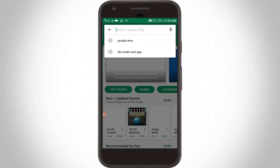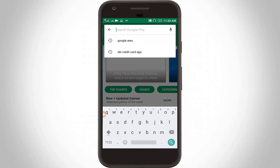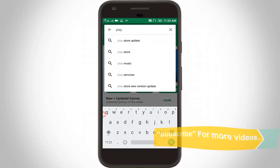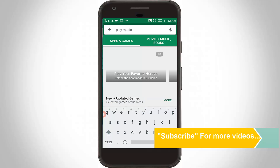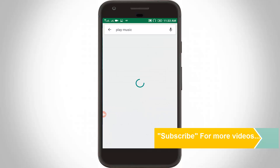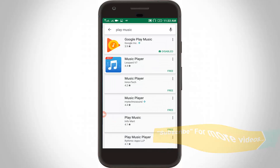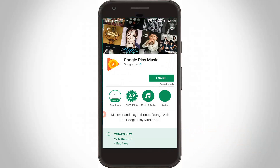Here you can search Google Play Music. Click to open it. Here it shows 'Enable' — click to enable this. The Google Play Music update is available, so click to update Google Play Music.